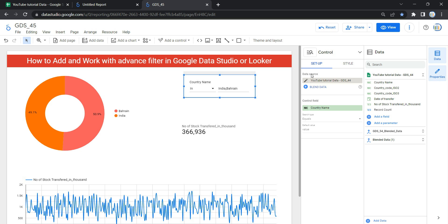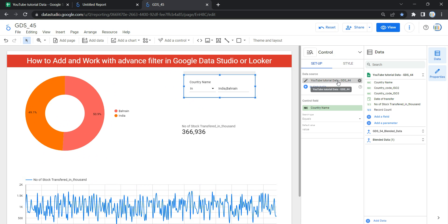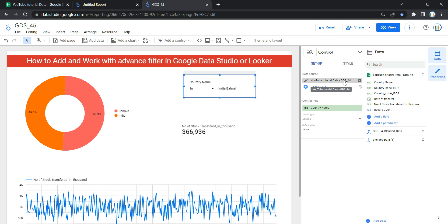Now, if we talk about the Setup section of this advanced filter, the first thing is the data source. It provides the dimensions and parameters you can use in the control function. If all your charts and graphs are created from a particular data source — in my example, GDS 44 — then you should ideally use that same data source for this advanced filter as well.